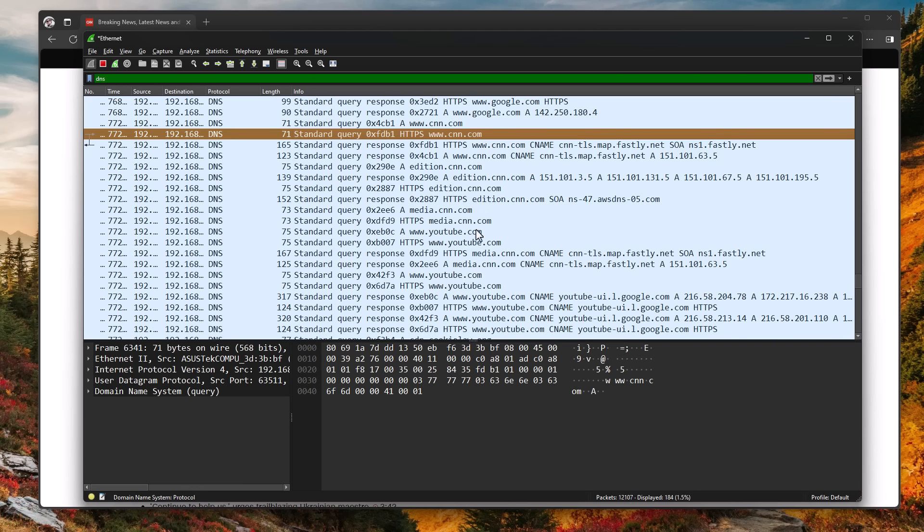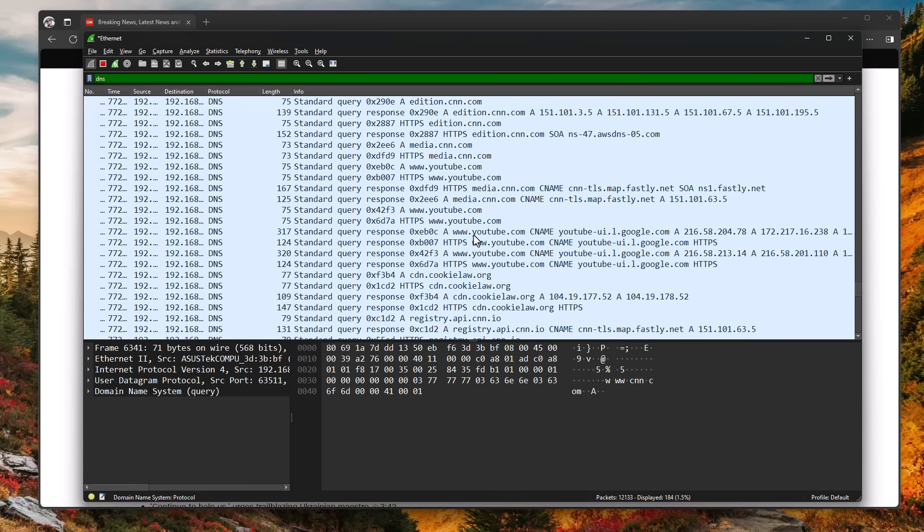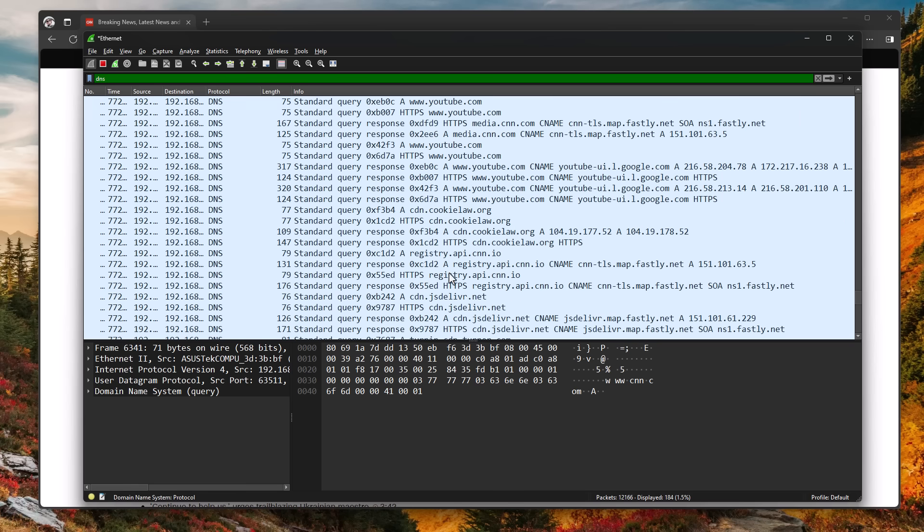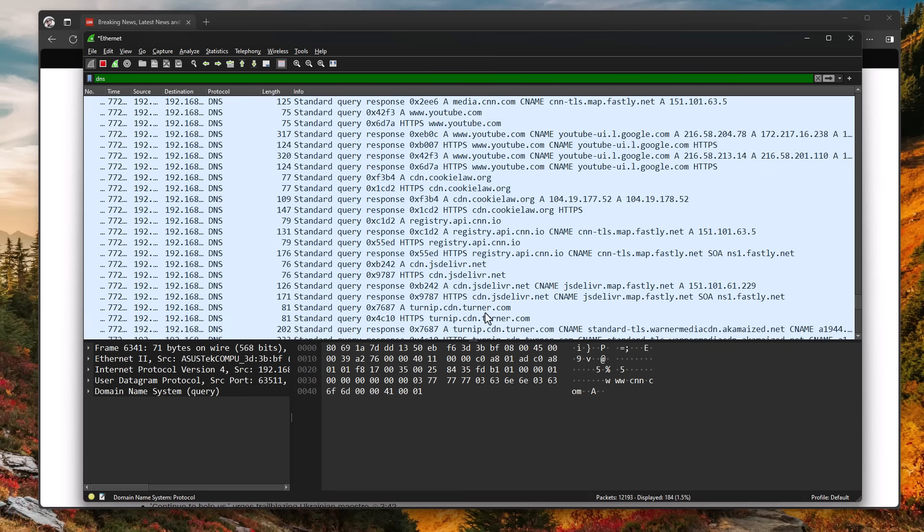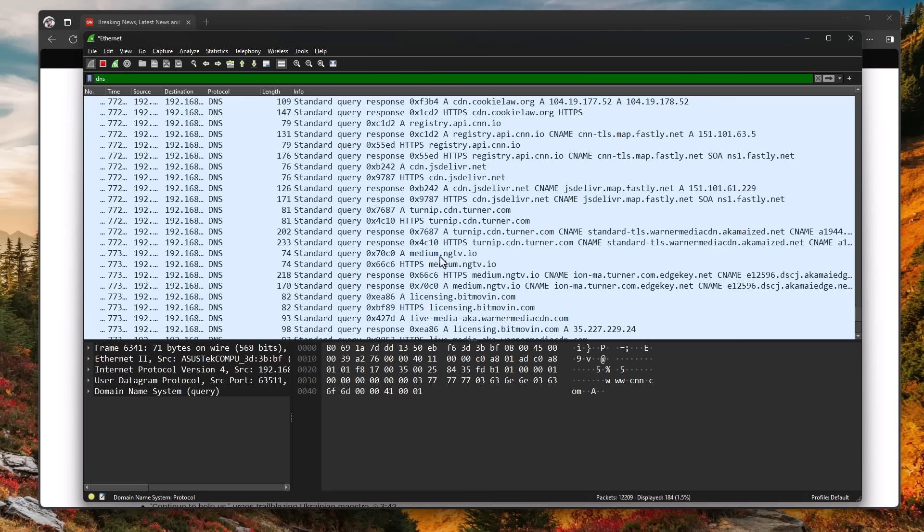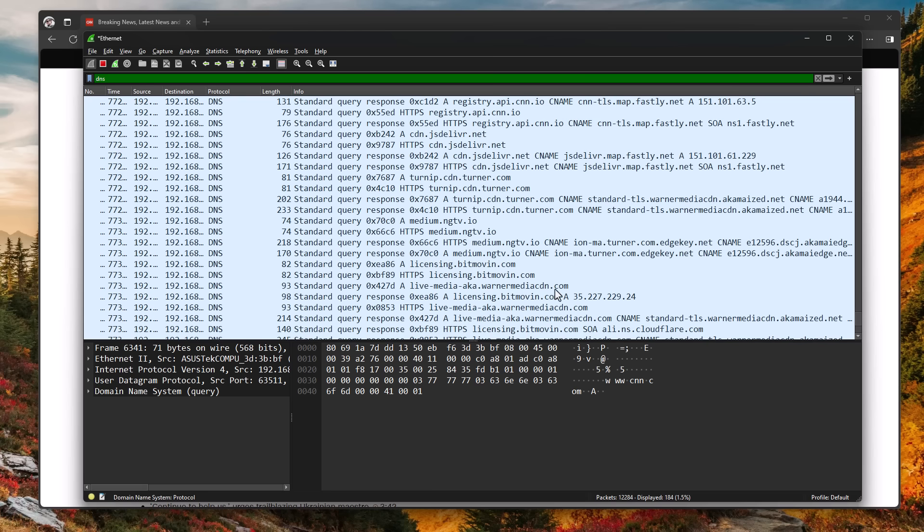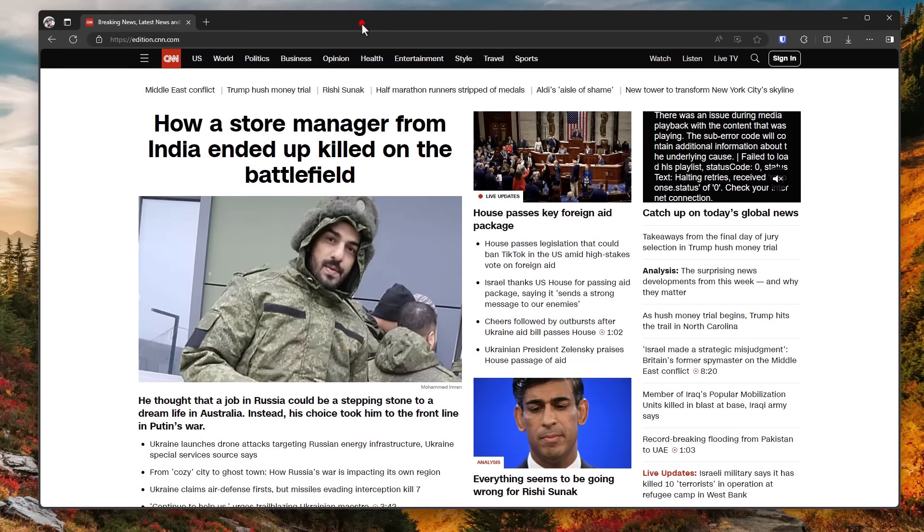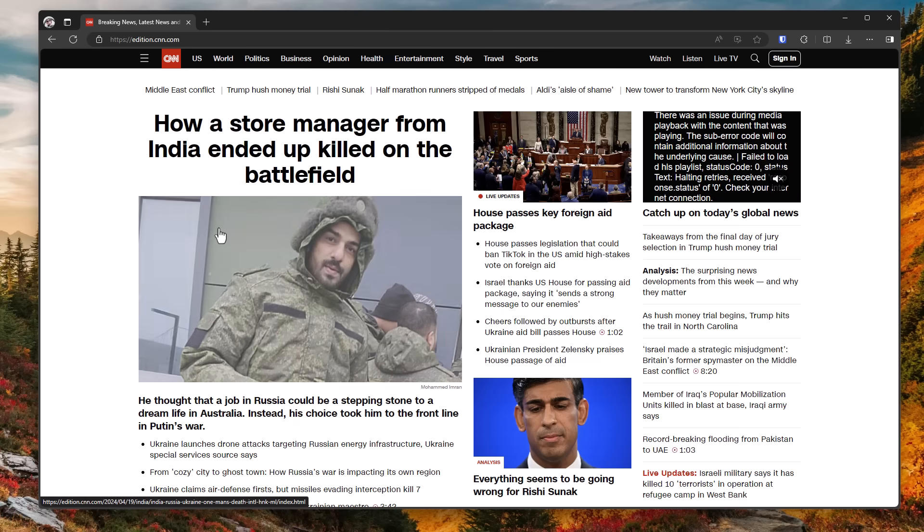So also youtube.com because they have YouTube videos, cookielaw.org, jsdelivr.net, turner.com, medium.ngtv.io, bitmovin.com, warnermediaCDN.com. So you can already tell how this tool is super useful in understanding what's actually behind a website.